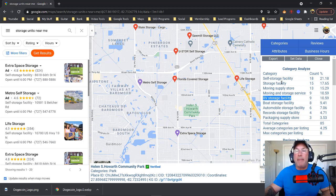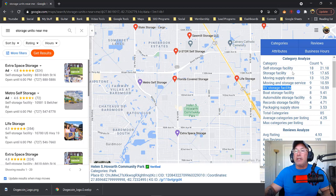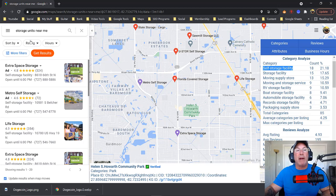All right, let's get back into this Plepper. So you'll notice if I click Categories, these are all the categories. Self-storage facility — that should be my category. If I want to rank for storage units near me, self-storage facility is the category.